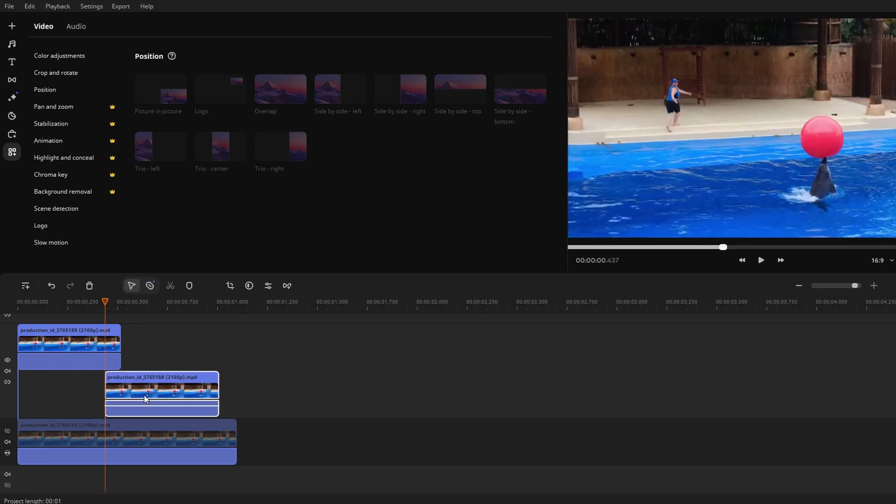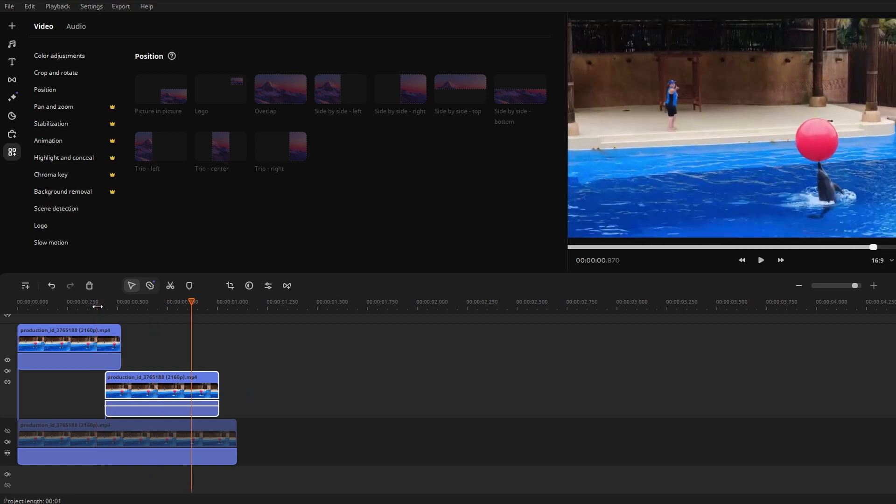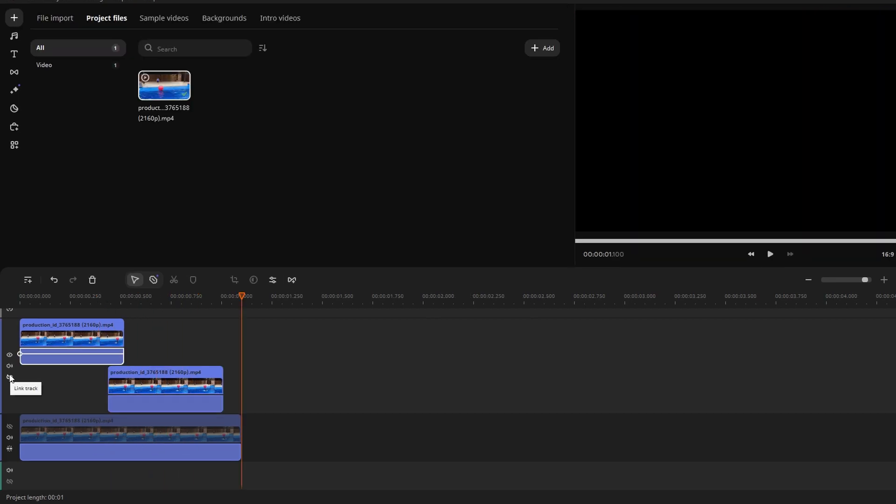Overlap the beginning of the second clip with the end of the first clip. Click the video track link toggle to unlink the top two video tracks.